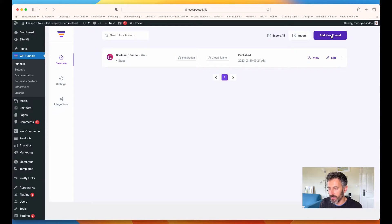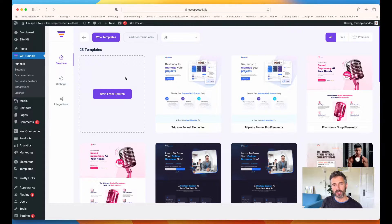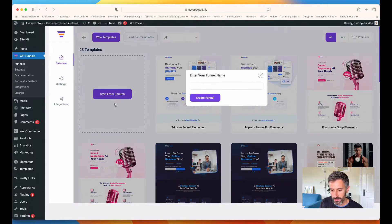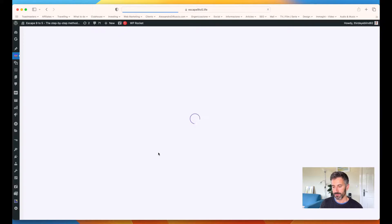Here we are in the WP Funnels dashboard. I already have a funnel here — my bootcamp funnel — but let's create a new funnel from scratch. Let's click on the big button, "Add New Funnel." As you can see, you have a lot of templates you can use already, but for the sake of showing you how the system works, let's start from scratch. I'm going to call my funnel "Test Funnel" and then create it.